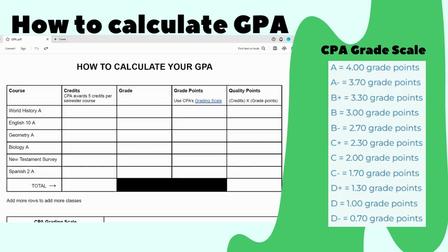For each course you'll need to have the credits. At CPA each course is worth five credits per semester. So I'm gonna go ahead and put in five credits for each course here and then tally it up. We get 30 credits total for six classes taken in a semester.